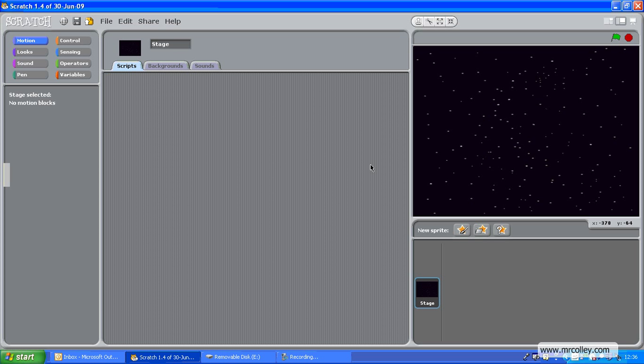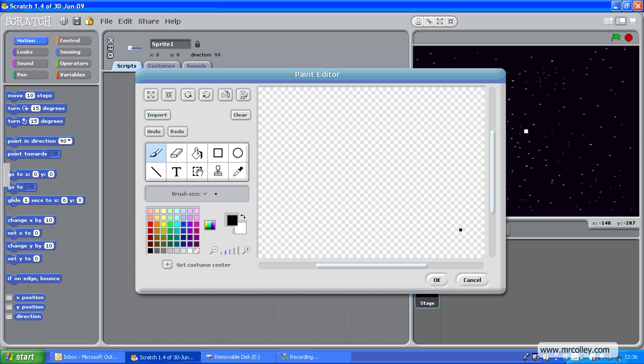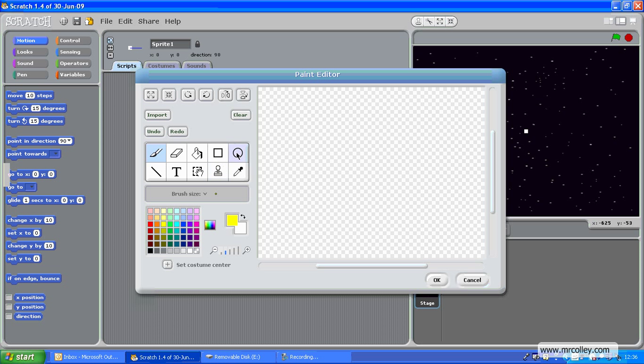And what I'm going to do is make a ball and make it bounce around on this background. So to do that, I need to draw my ball, so I need to create it as a new sprite. Click Paint. I'm going to choose a color that stands out, that you'll be able to see, so I'm going to have a light yellow one. Click on the circle and hold down the Shift key. That will help me draw a perfect circle.